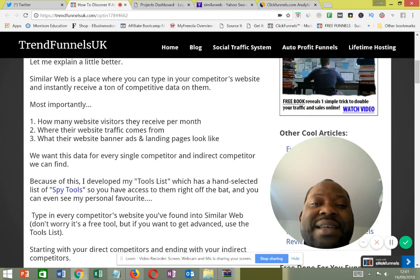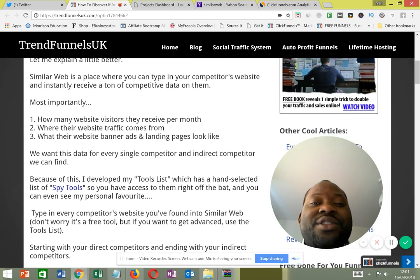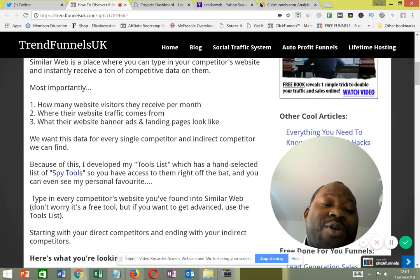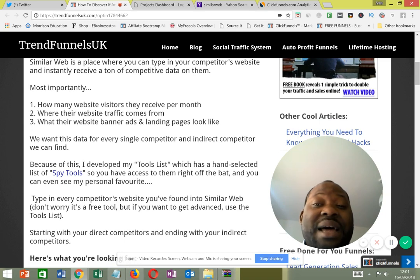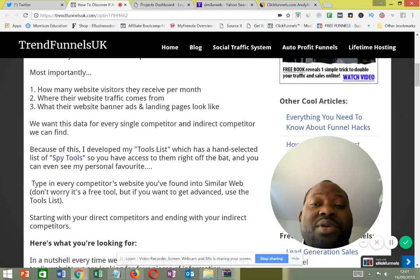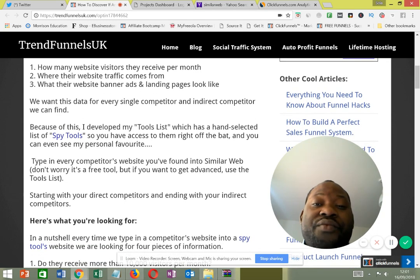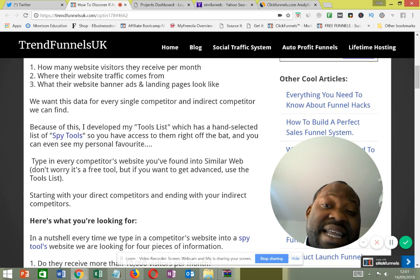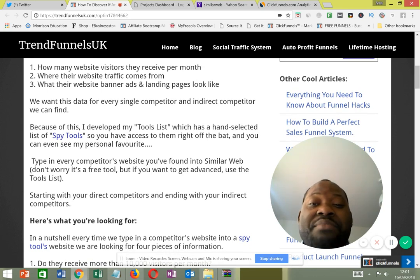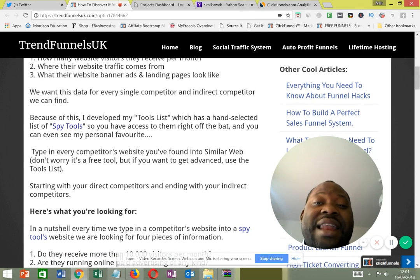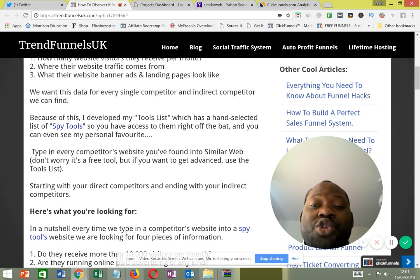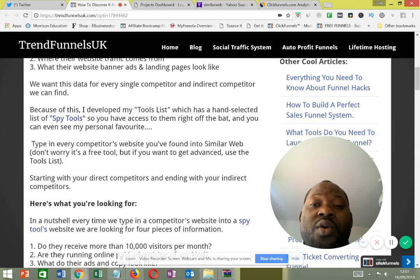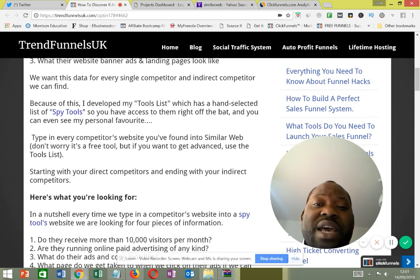SimilarWeb is a place where you can type in your competitor's website and instantly receive a ton of competitive data on them. Most importantly, it shows you how many website visitors they receive per month, where their website traffic is coming from, and what their banner ads and landing pages look like.